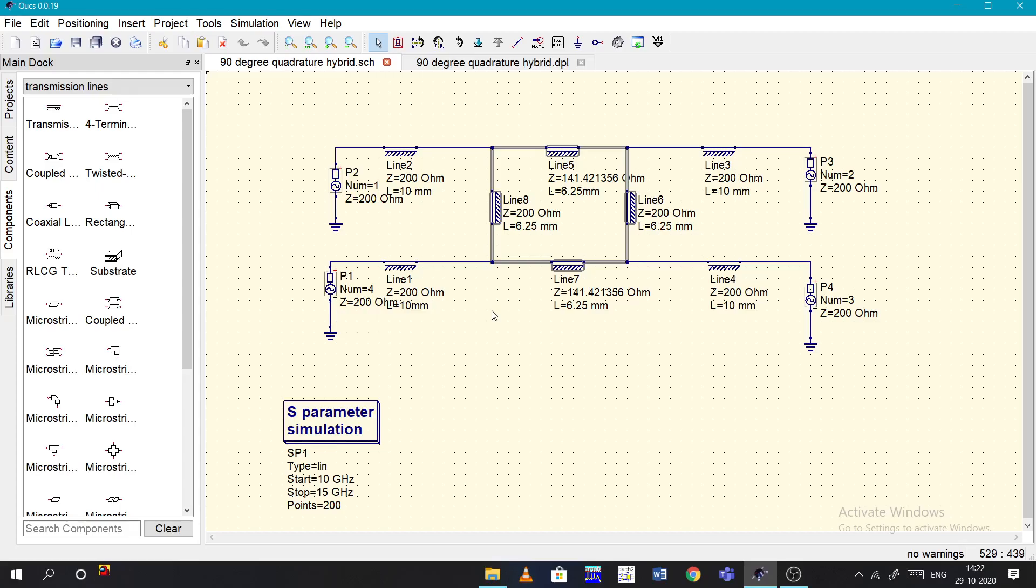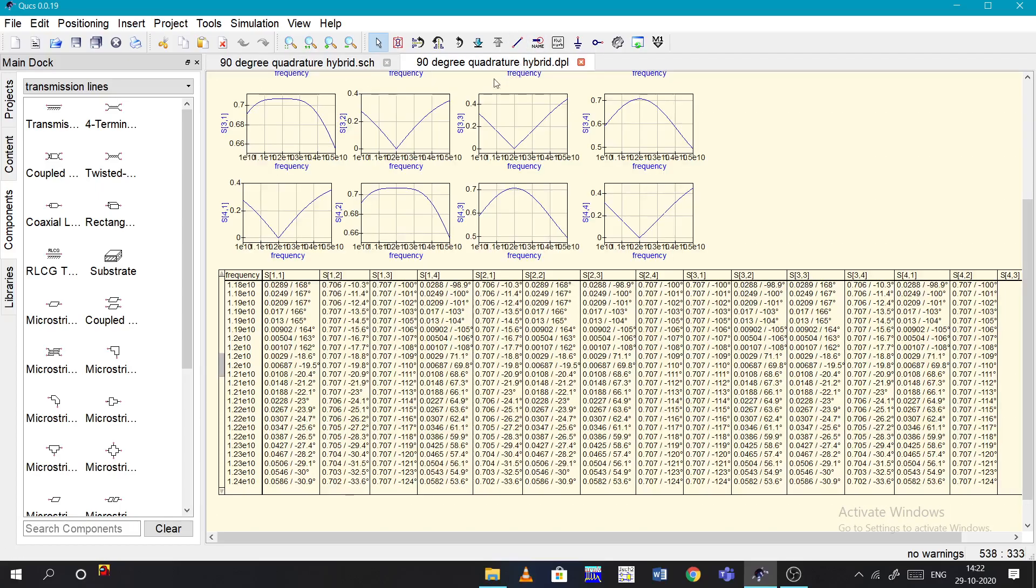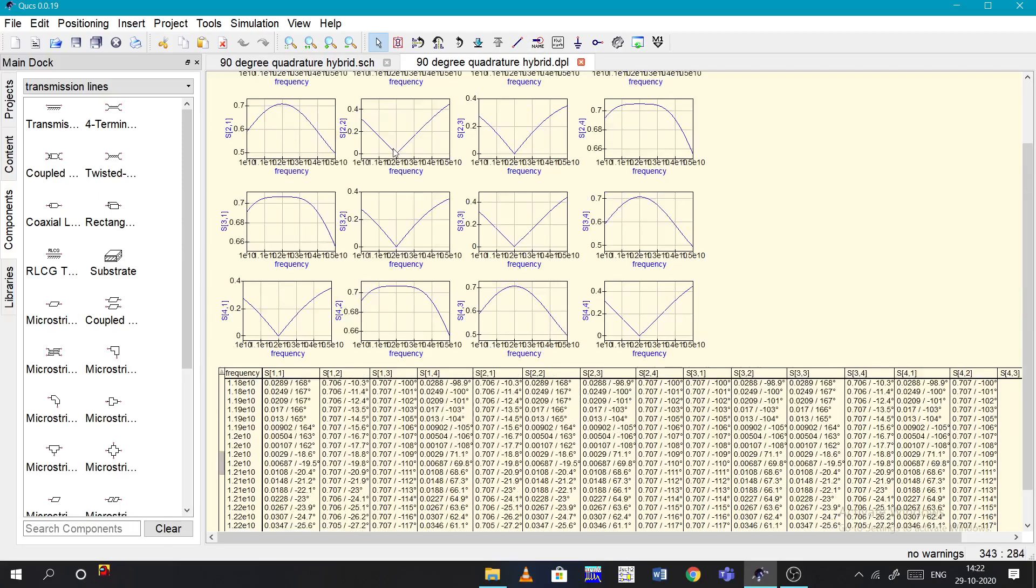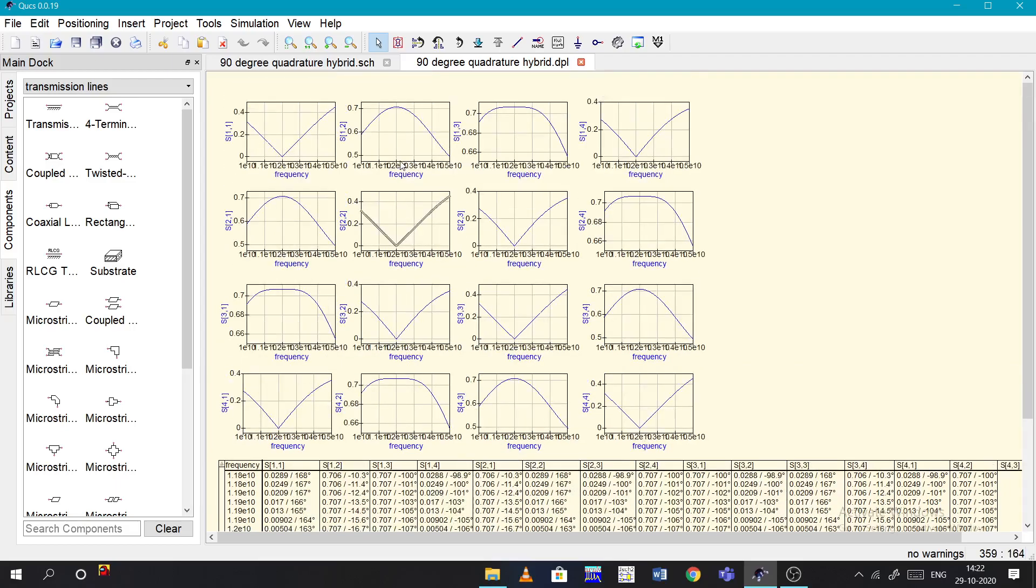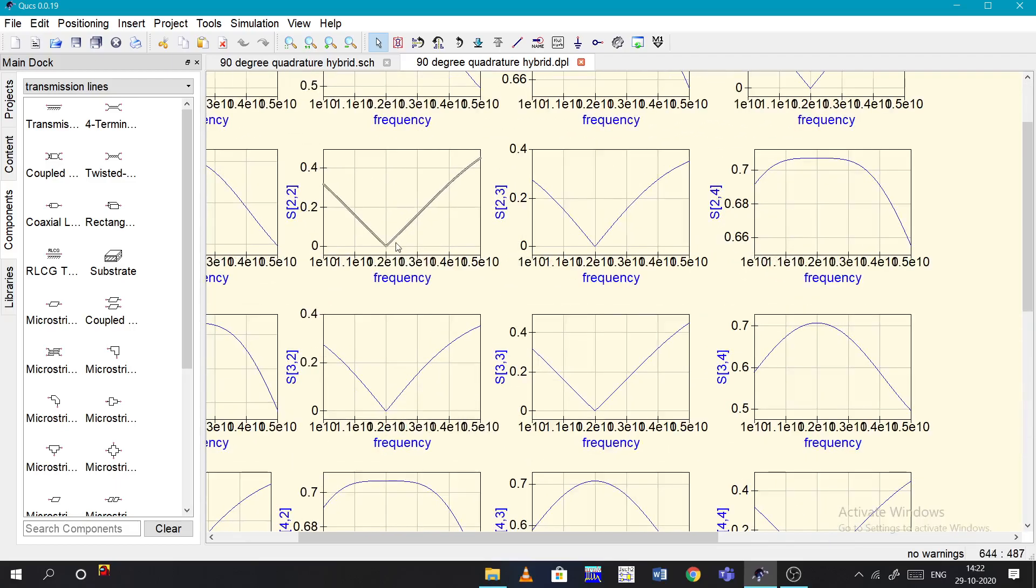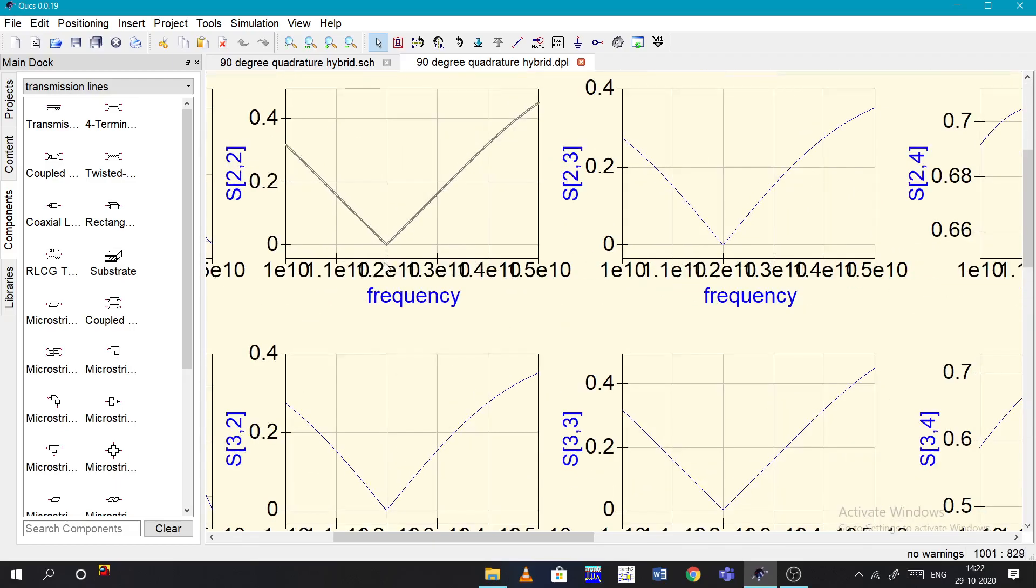Then coming to the length, length will be like lambda by 4. So how to find the lambda? They will give the operating frequency for you, so for this operating frequency you need to find it.